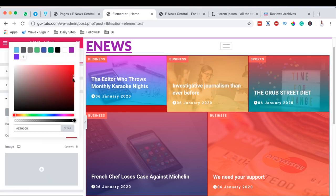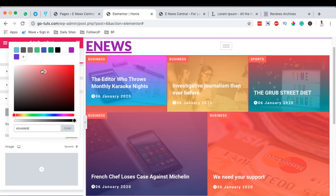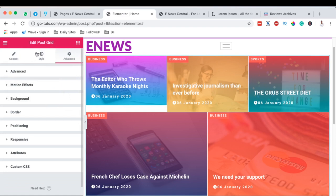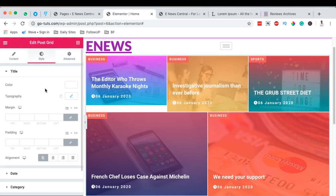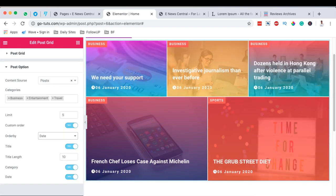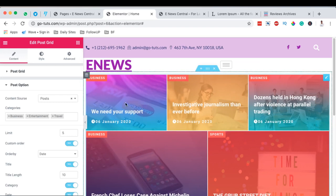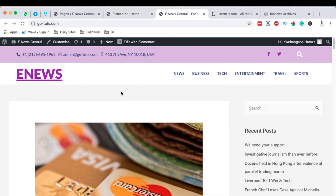You can also add a background to the whole widget. In this case I don't want to add a background — I'll leave it as default. Once you're done setting up this grid layout, simply hit Update. That means you now have your homepage with this kind of layout at the start.